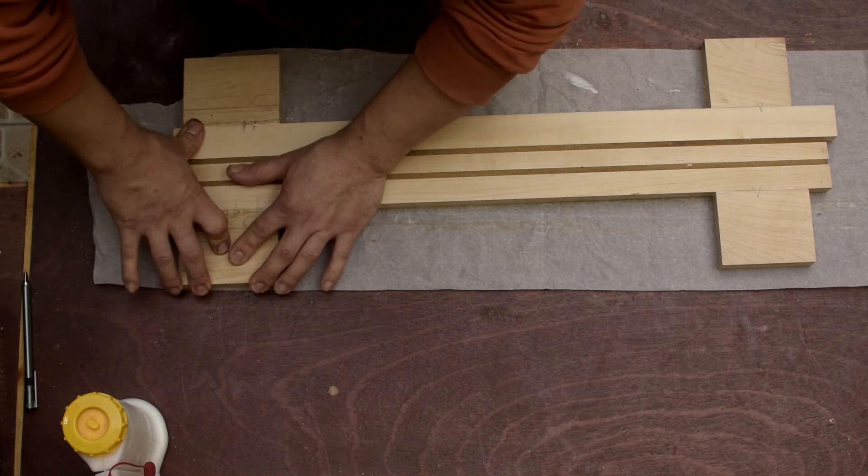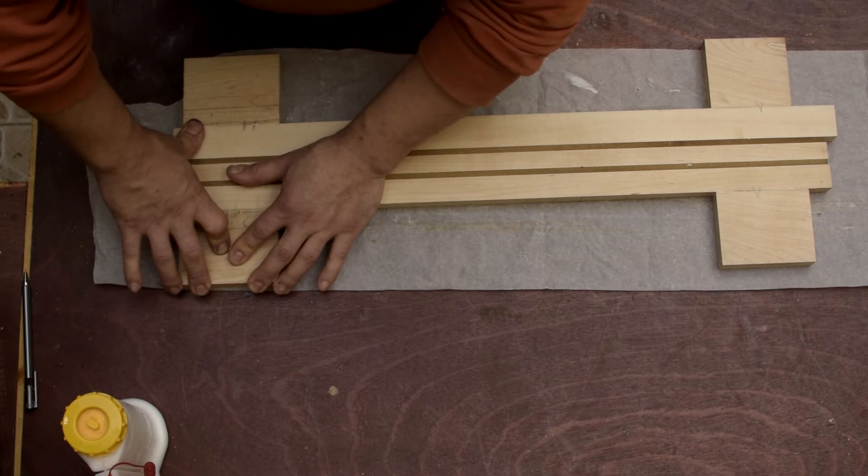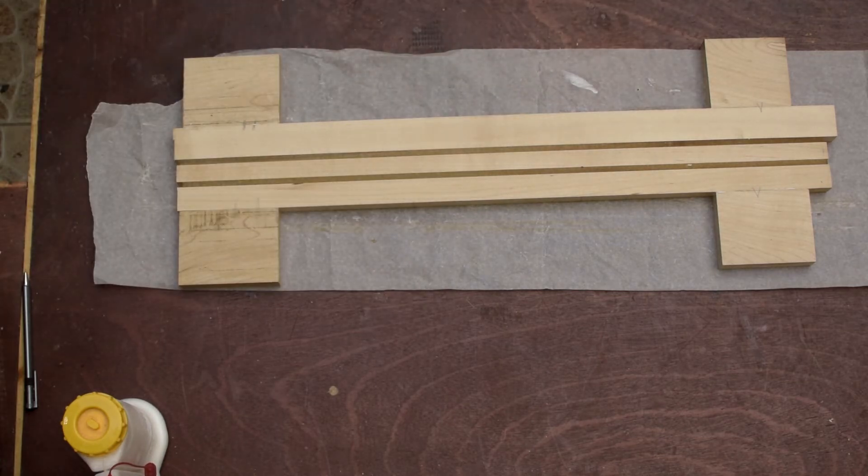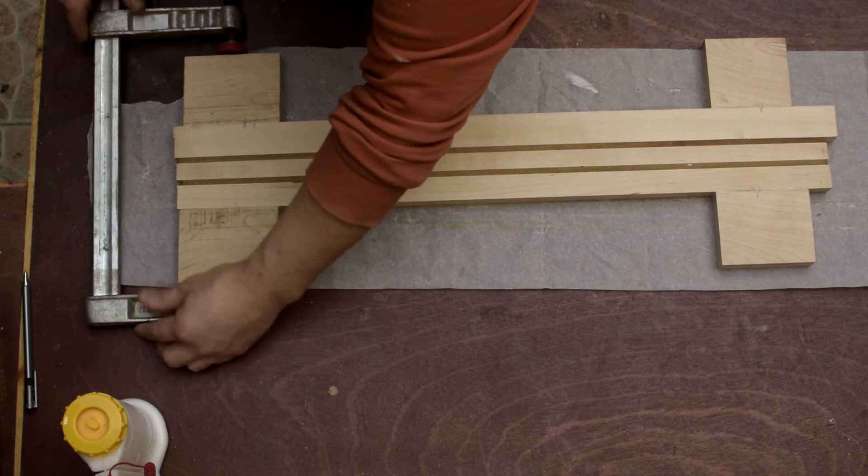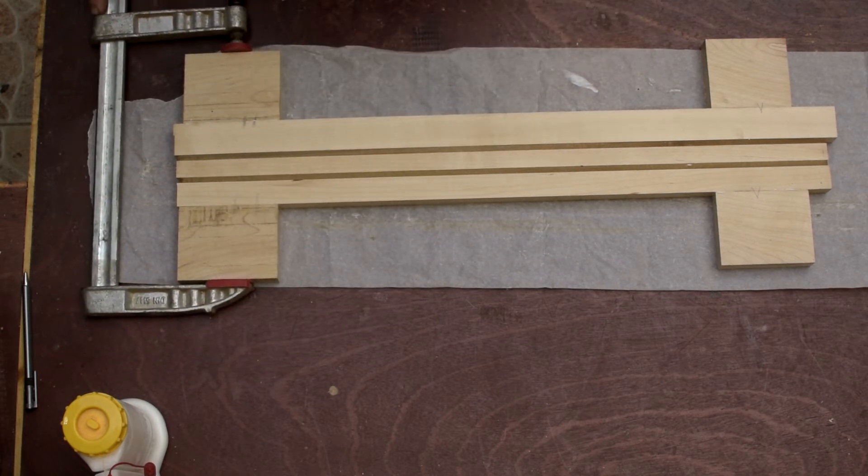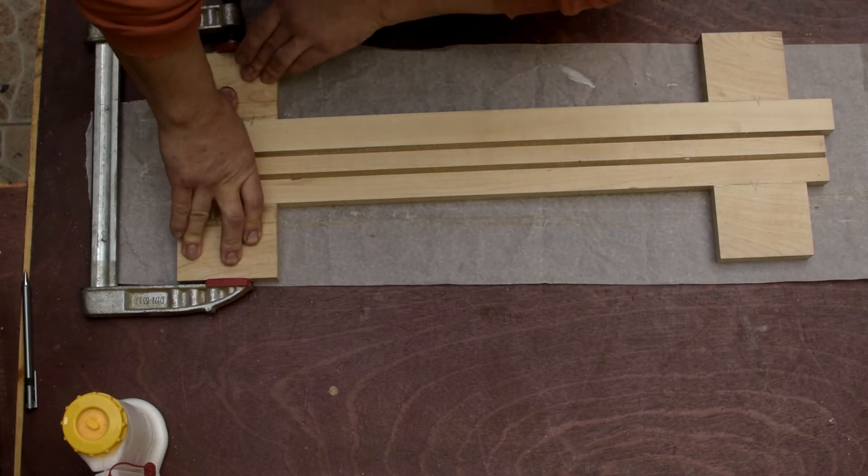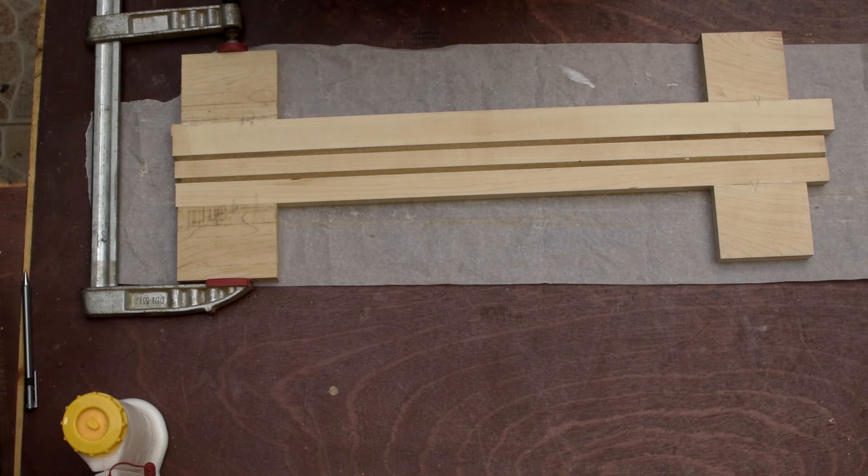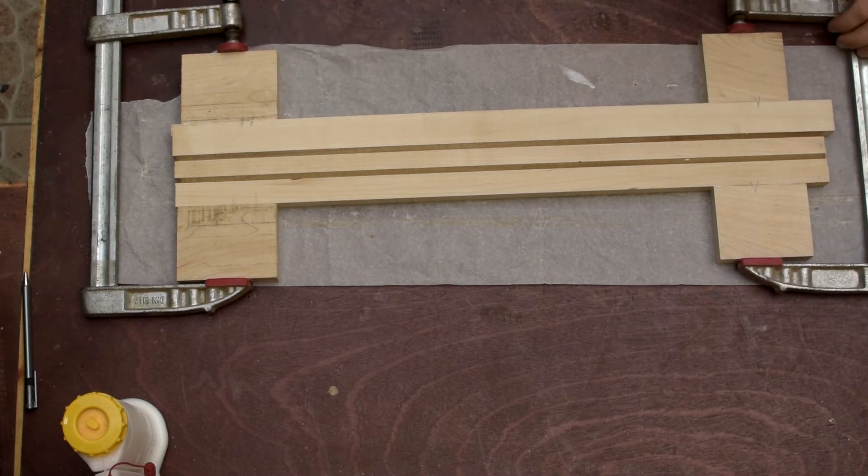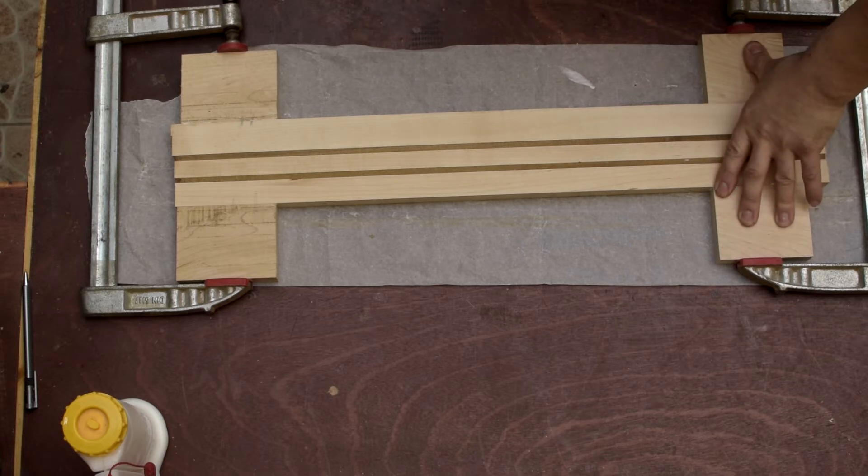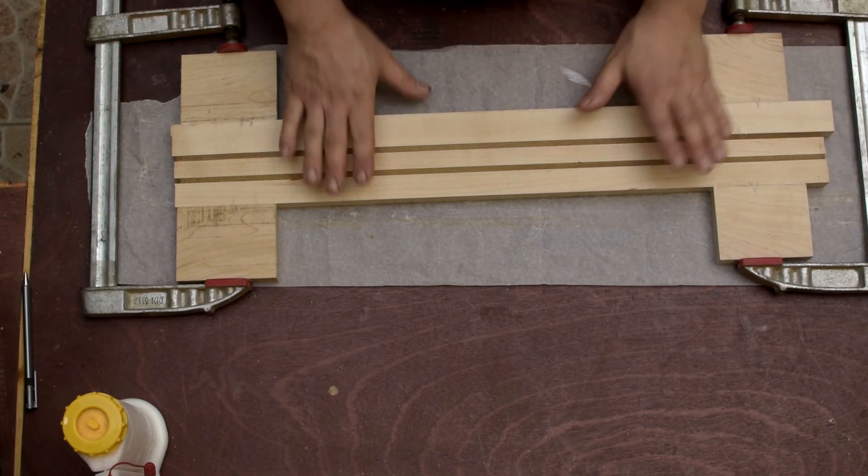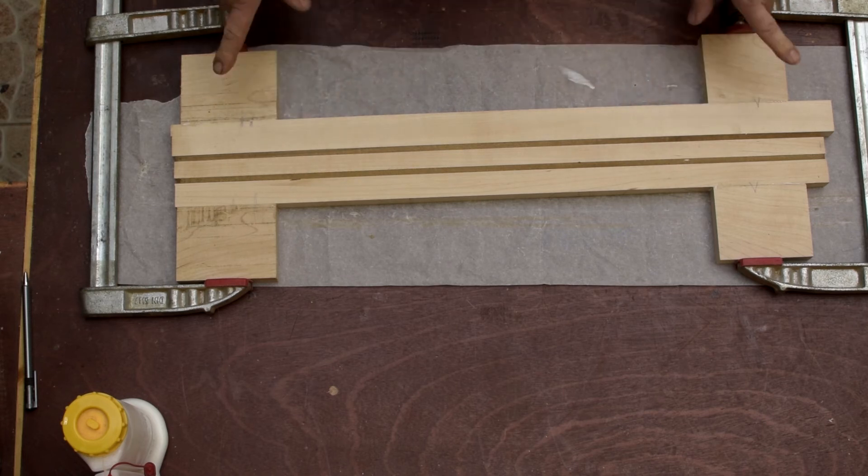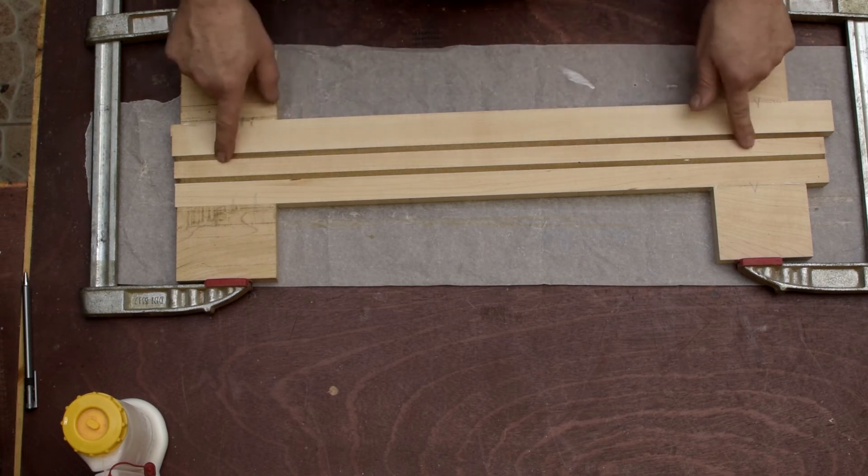A couple of clamps, just make sure that they are flat. And for now that's it.